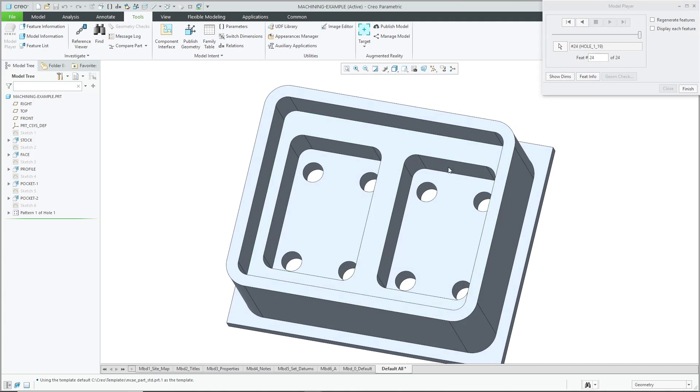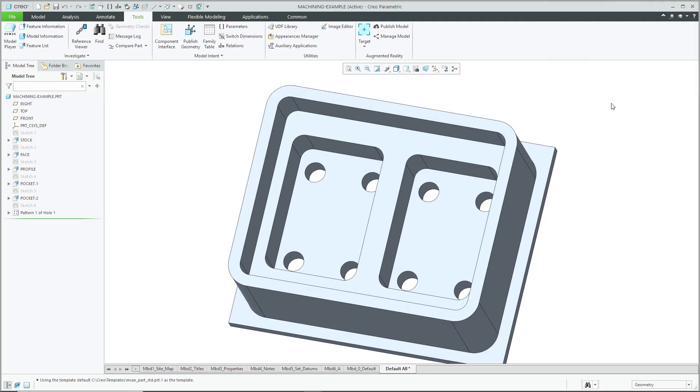And then we have our holes being drilled in the parts. So again, just not necessary for you to take things to that level. Again, good to consider manufacturing, but don't make the part in the way it's necessarily going to be manufactured.